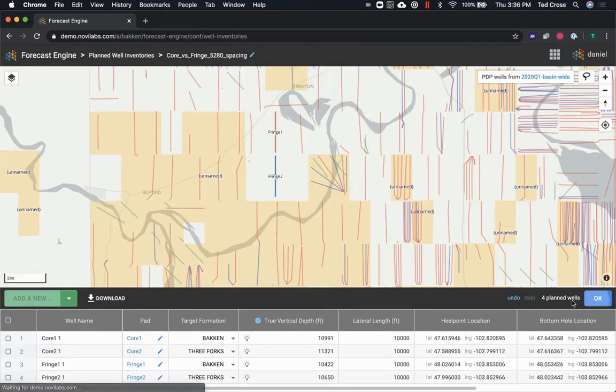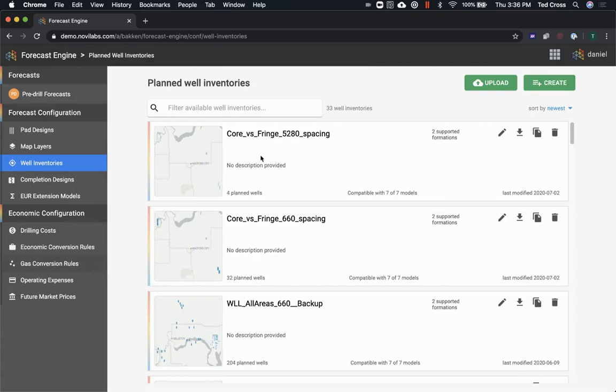So now I've got my set of four parent wells for that one, and then I've got 32 across four pads.